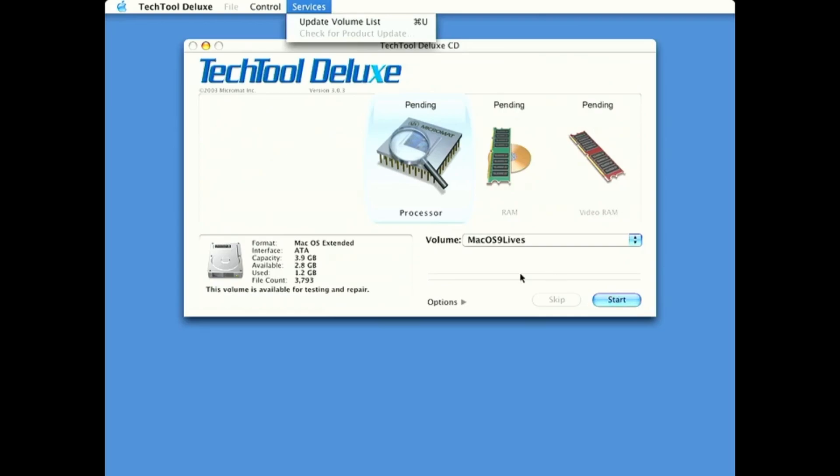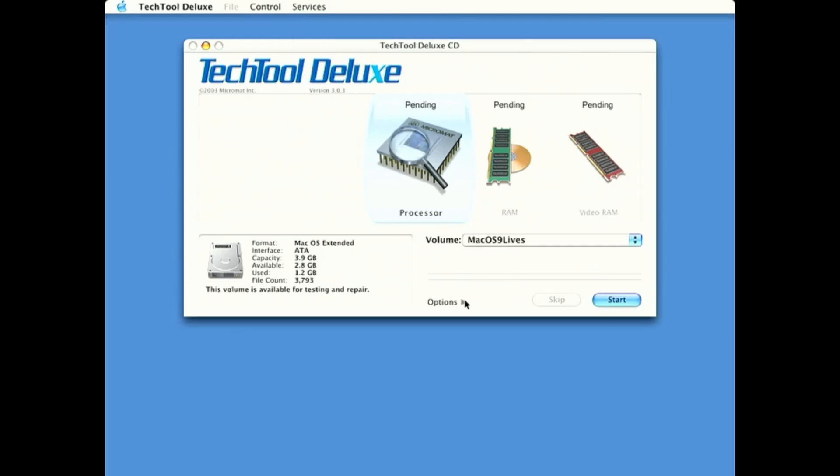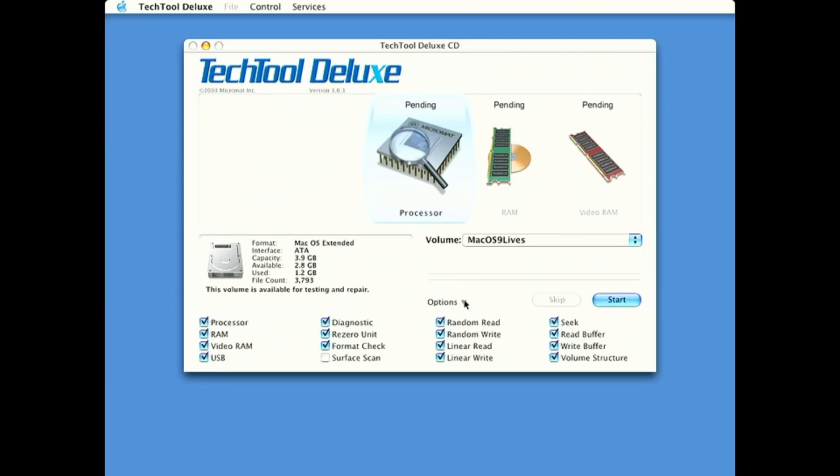And there are options here at the bottom. If I can click on it. There we go.